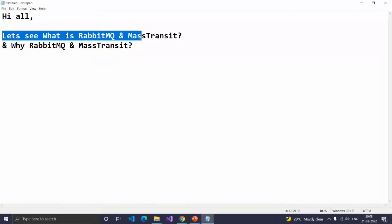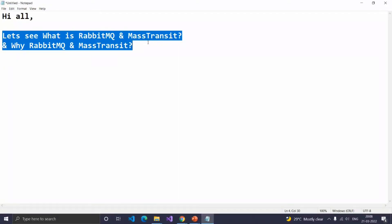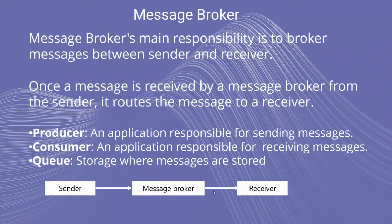Hello y'all, let's see what is RabbitMQ and MassTransit and why RabbitMQ and MassTransit. Before seeing RabbitMQ, let's see what is a Message Broker first.